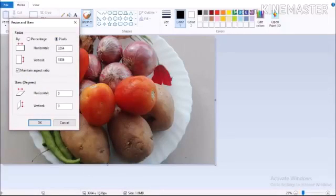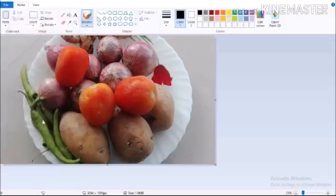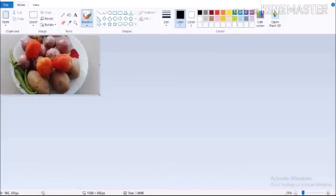Now, we are going to estimate the two pixels. We are going to adjust the pixels in the image. Now, we are going to type the pixels in the image. Now, we are going to resize the pixels.